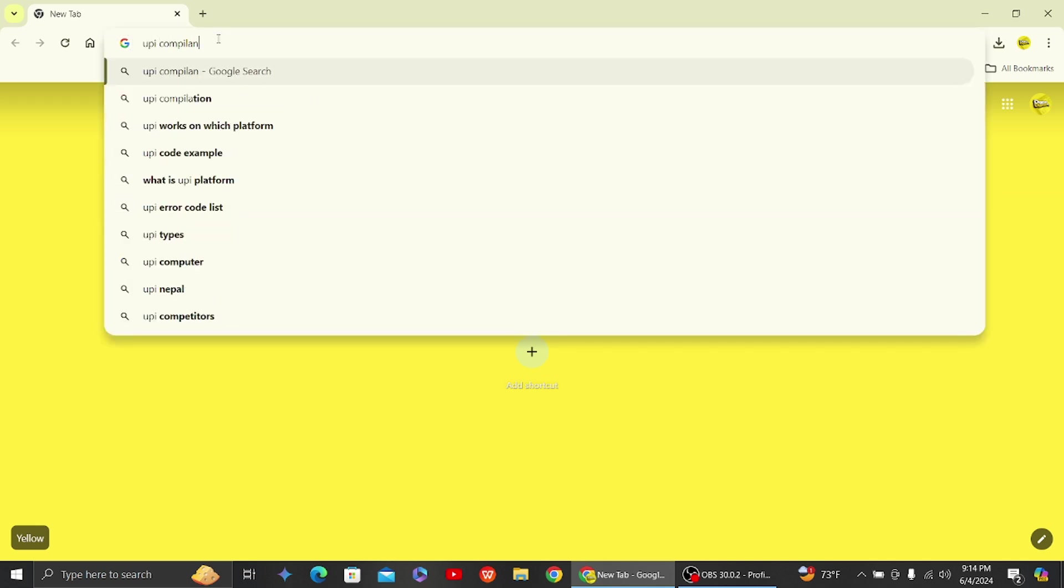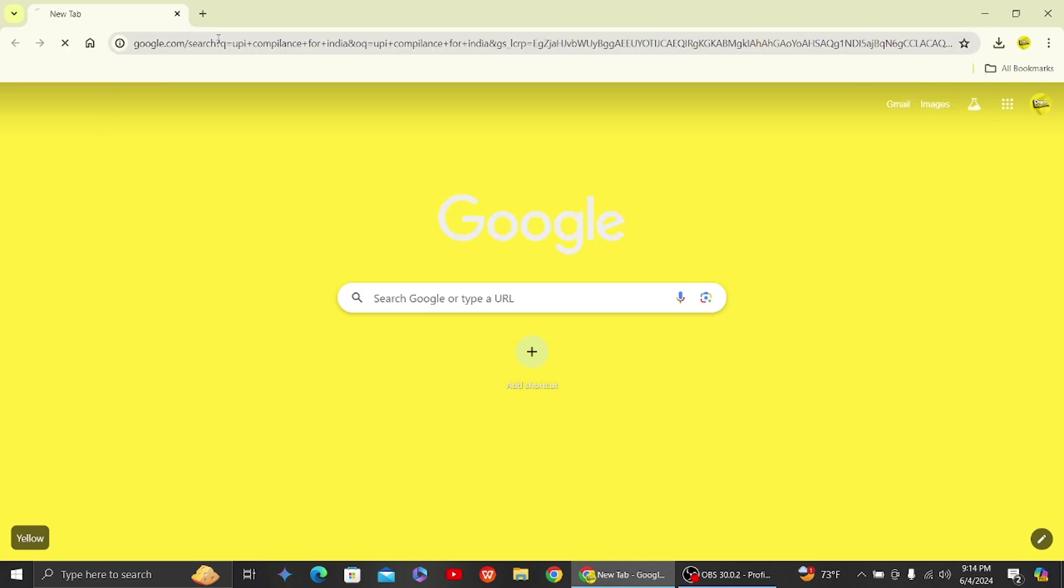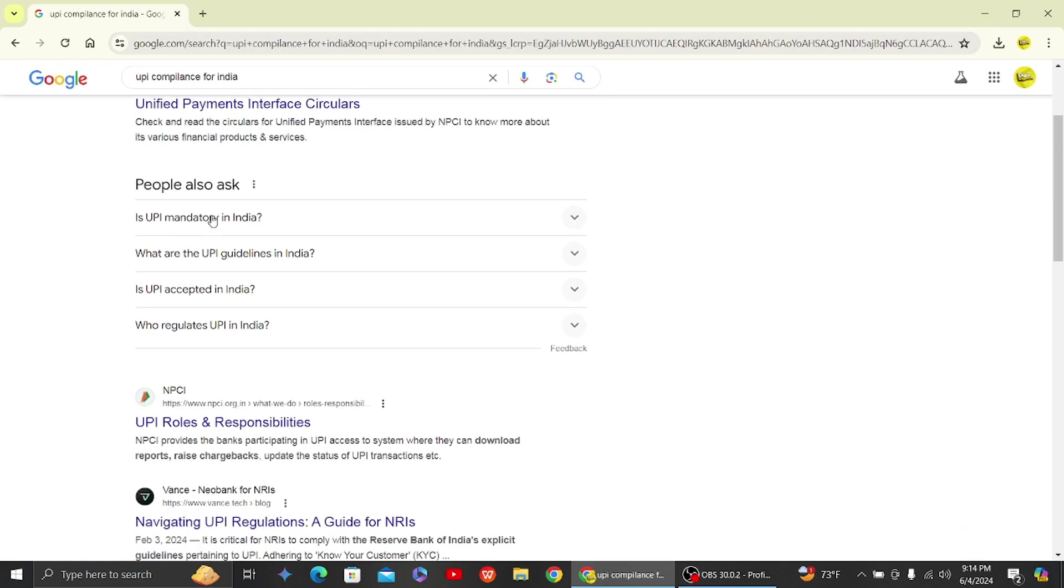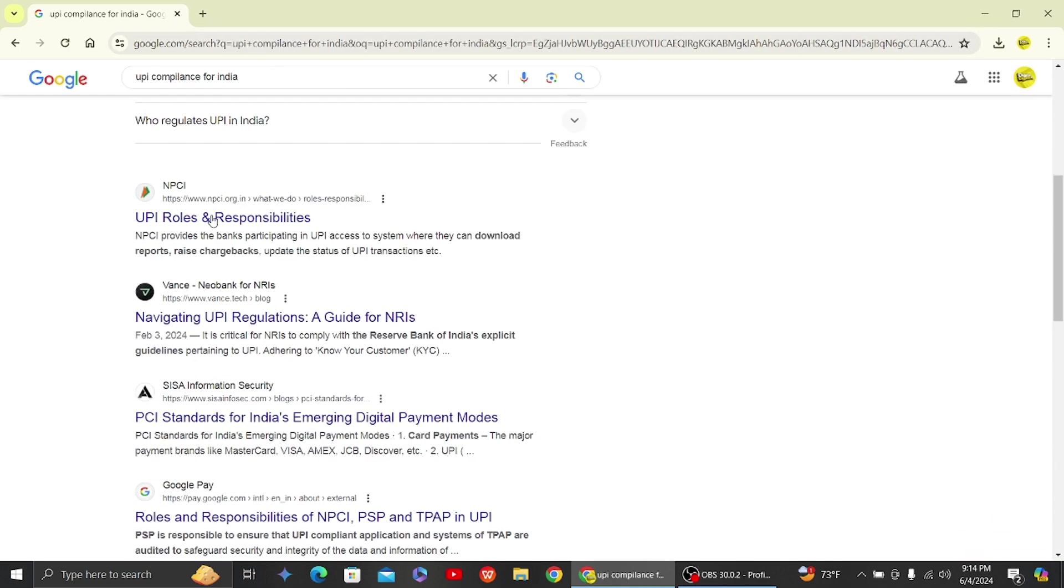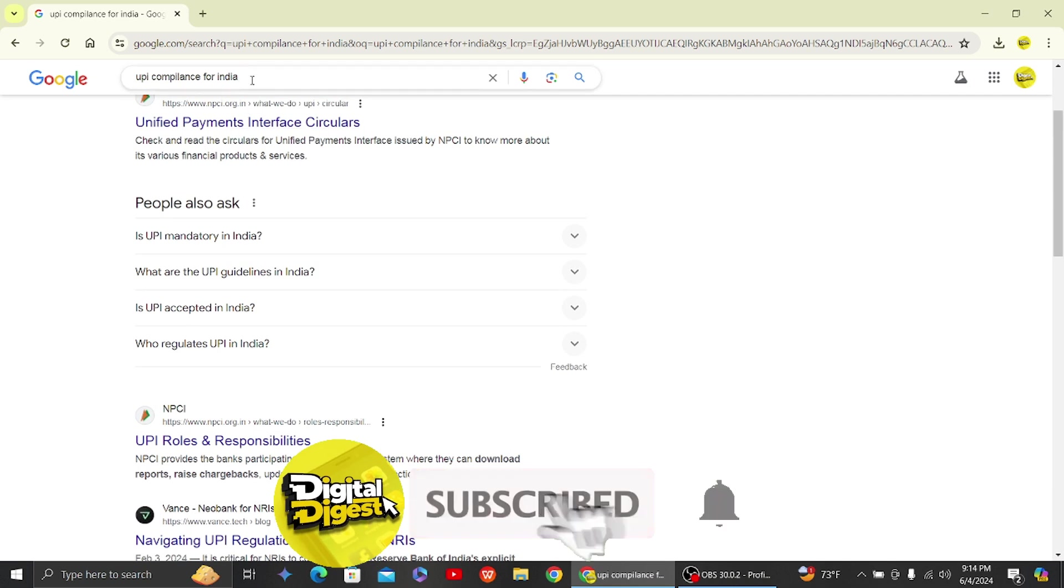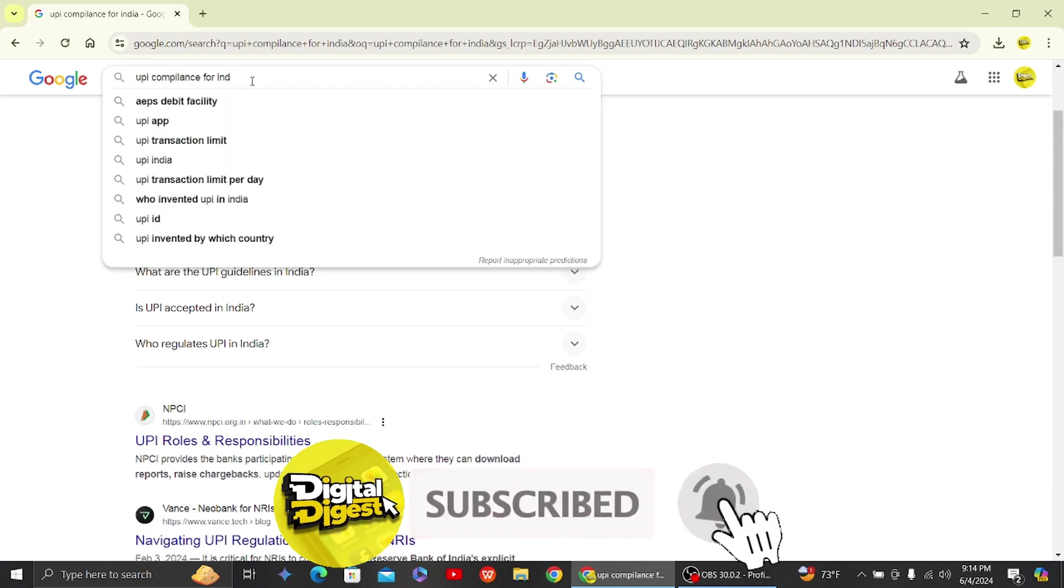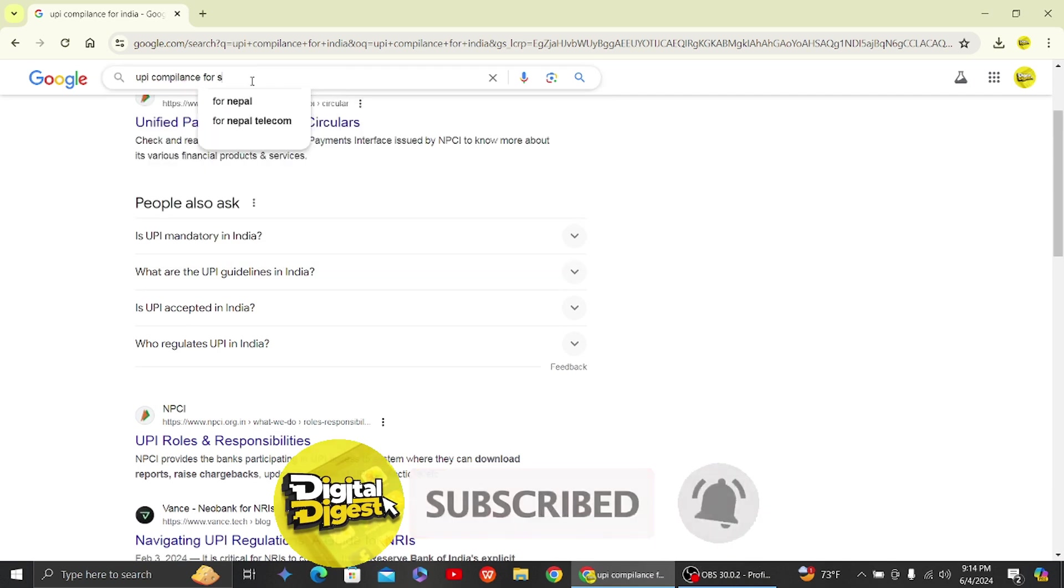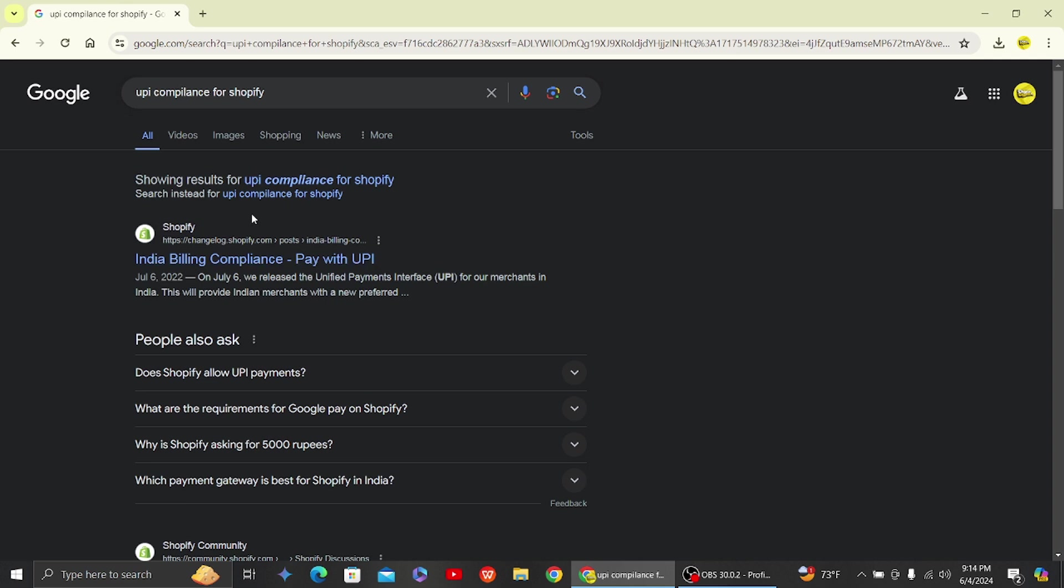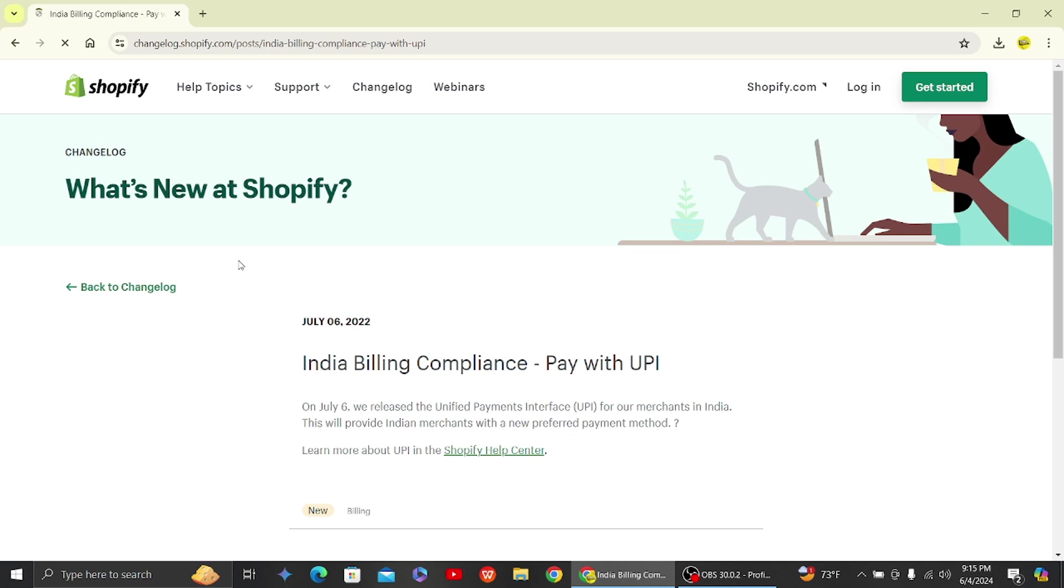If we search for compliance of UPI in Shopify, you'll be able to see that when you click on this link which is called India Billing Compliance Pay with UPI, click on this article.